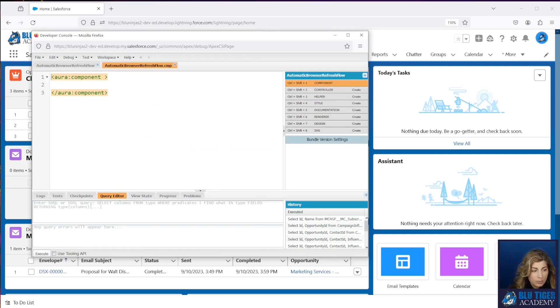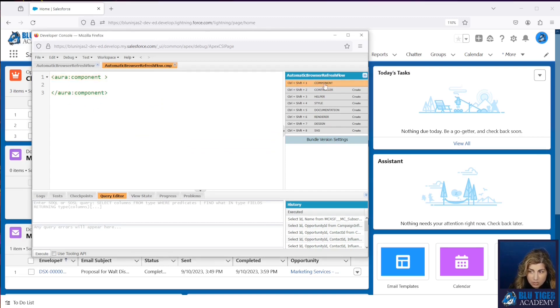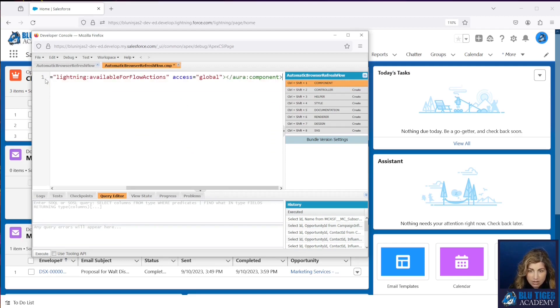We've got two snippets of code that we're going to give to you that you're going to copy and paste in here. So the first one is going to go into this component screen. You'll just remove what's there and paste in the code snippet. Then you'll click on Controller.